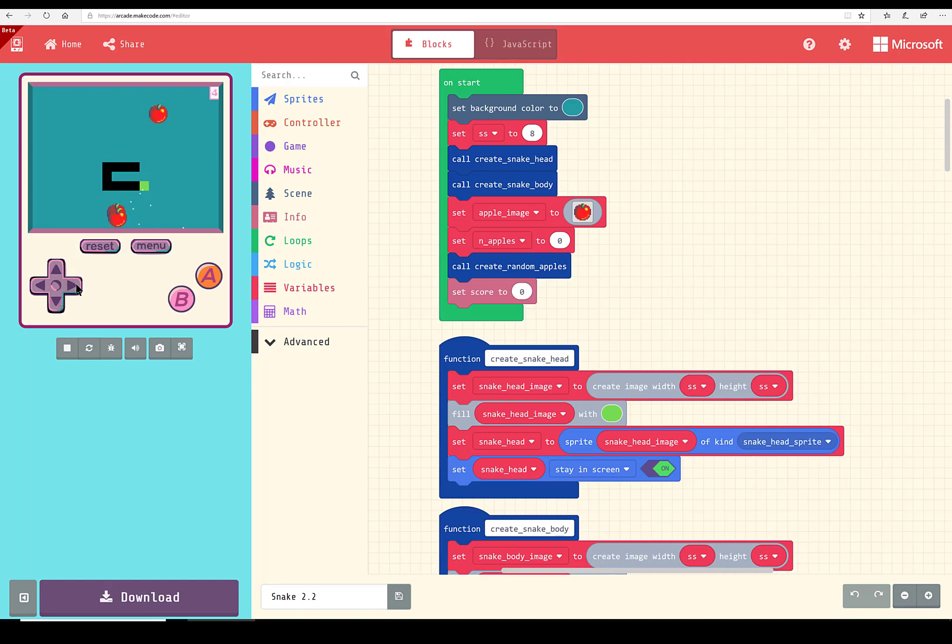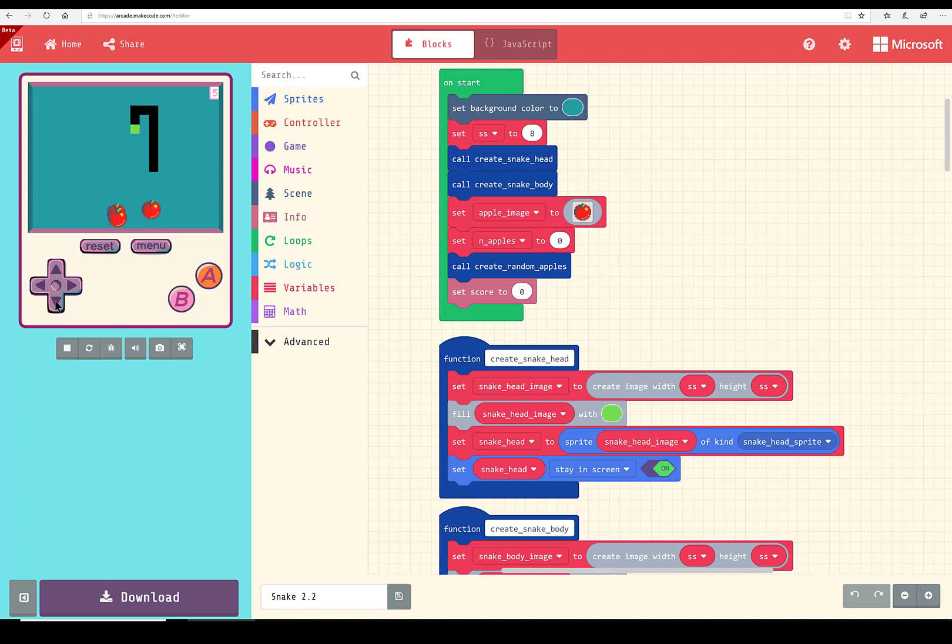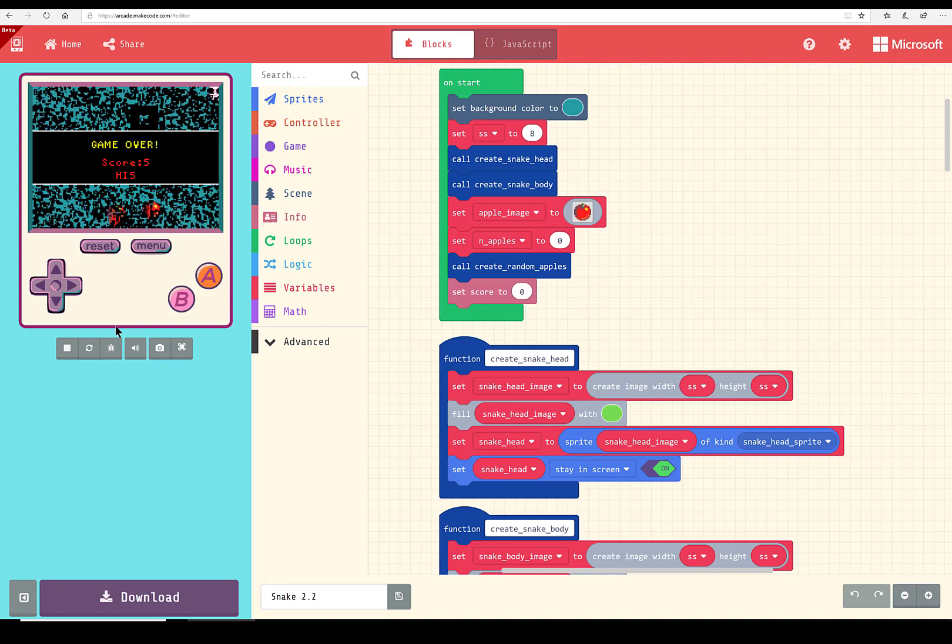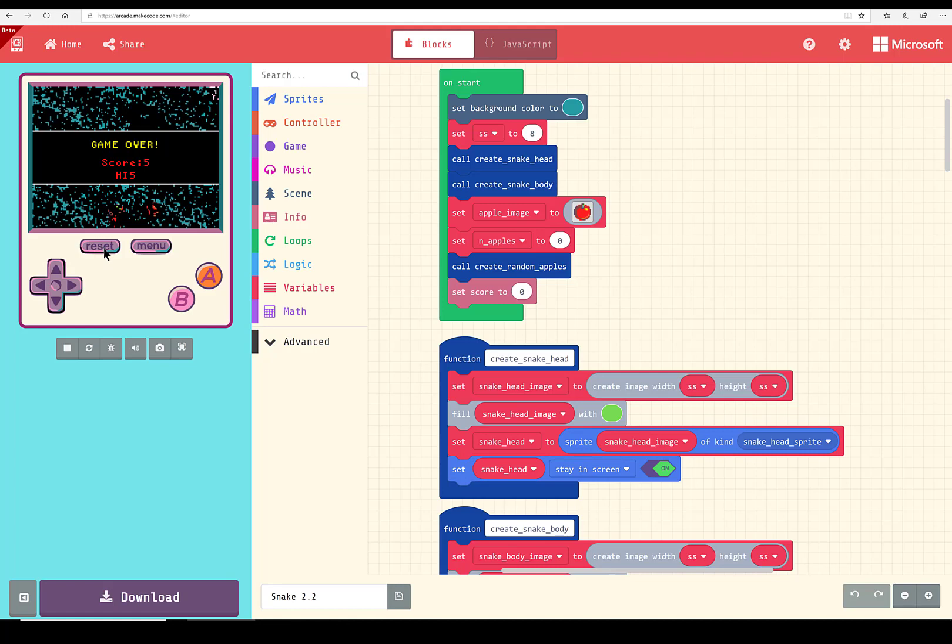How does the game end? Well, there's two ways. One is you hit the wall - the snake head hits the wall. The other is that the snake head turns back on itself and whoops, there it ends. So you can start over by resetting the game.